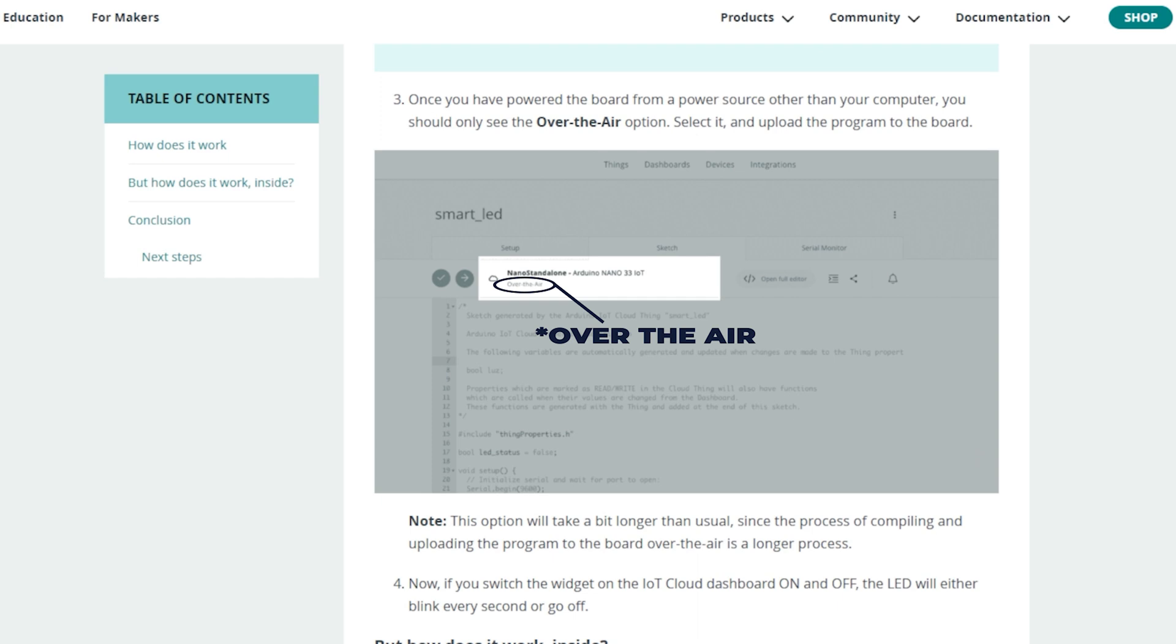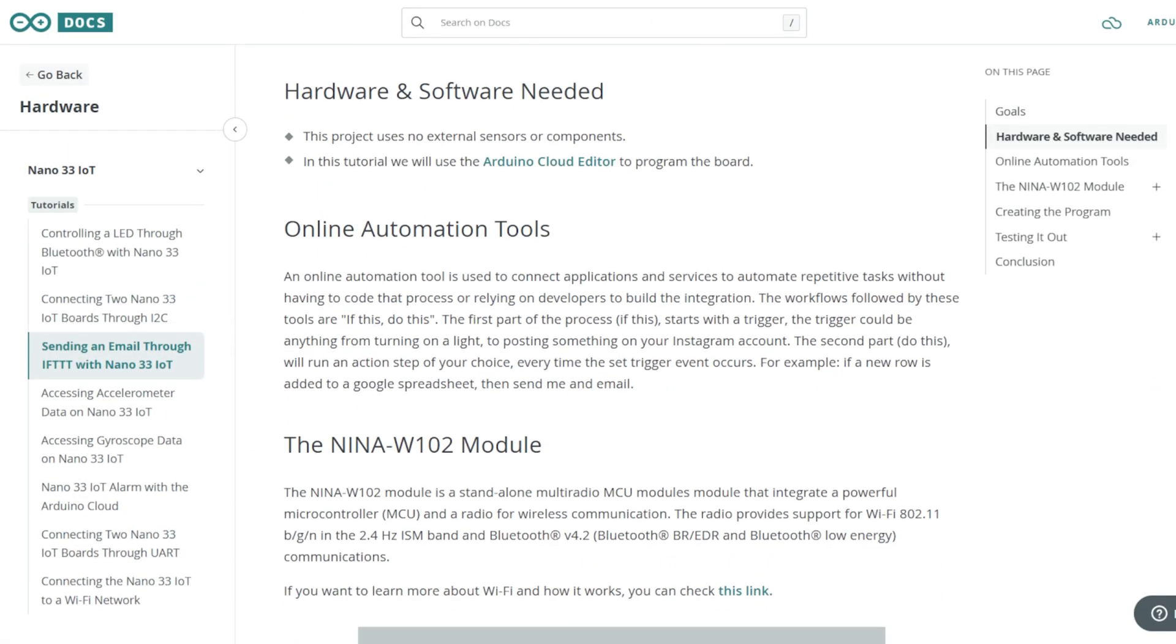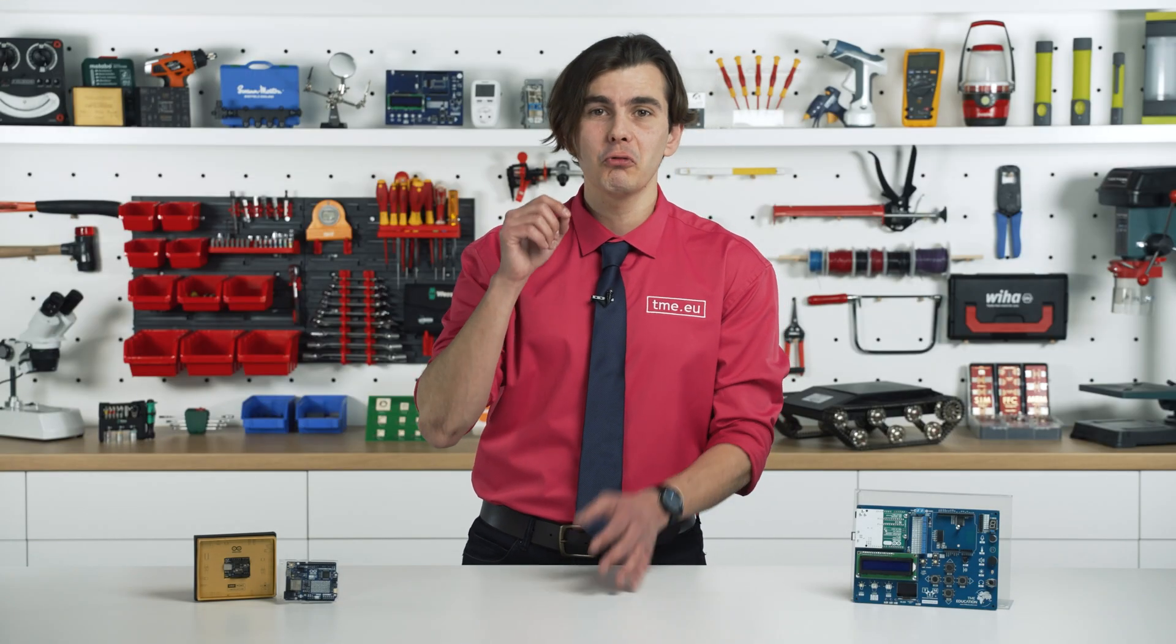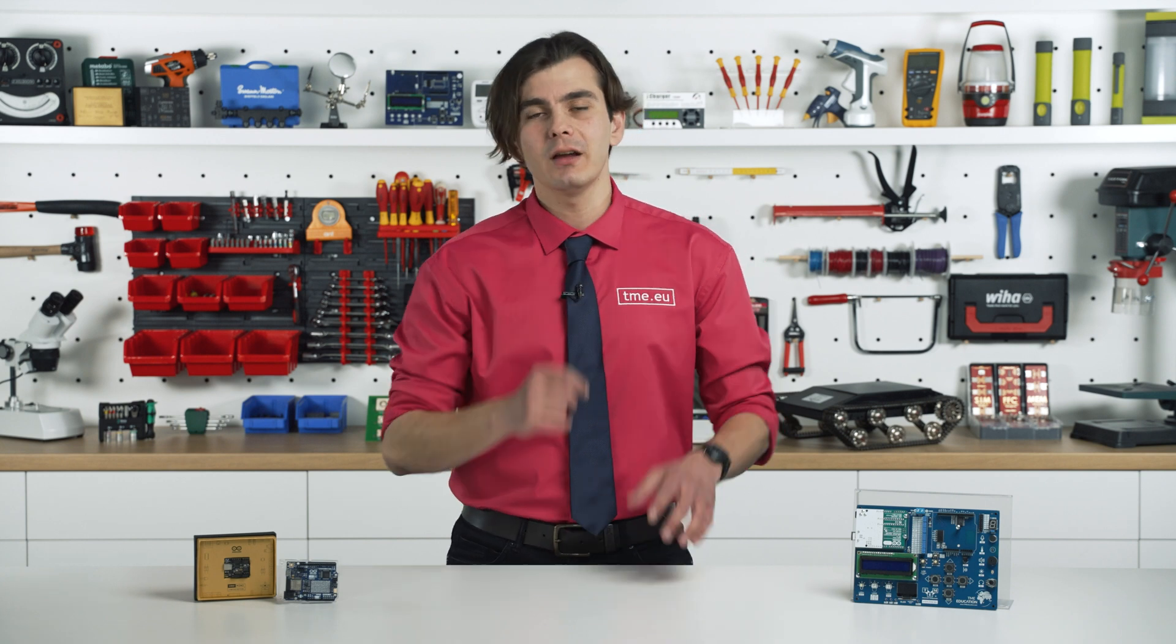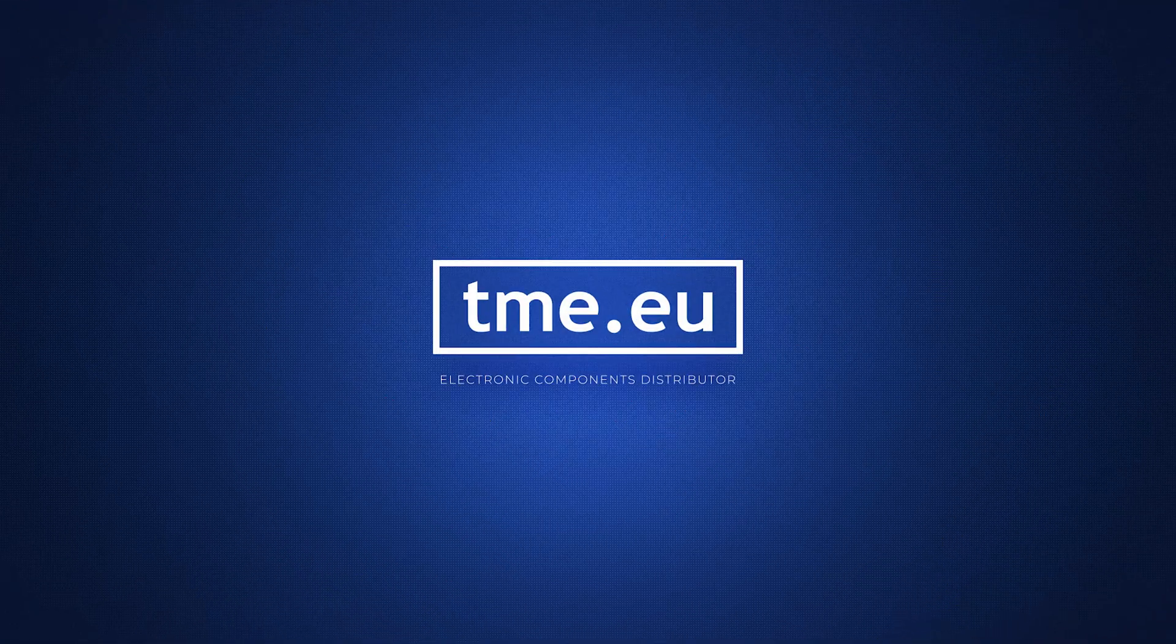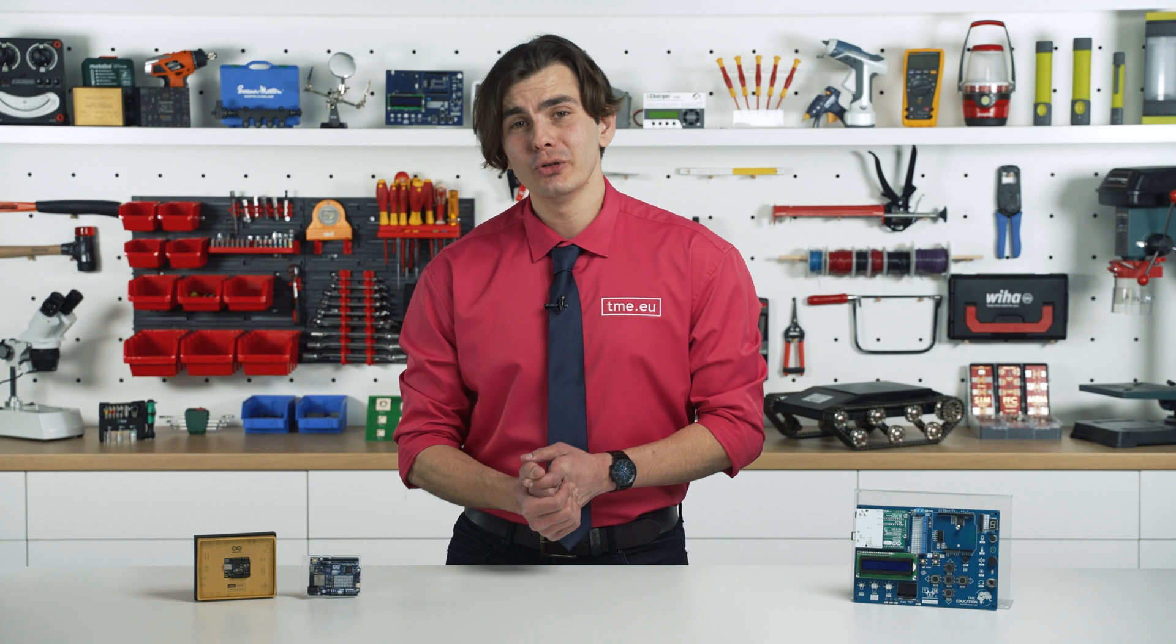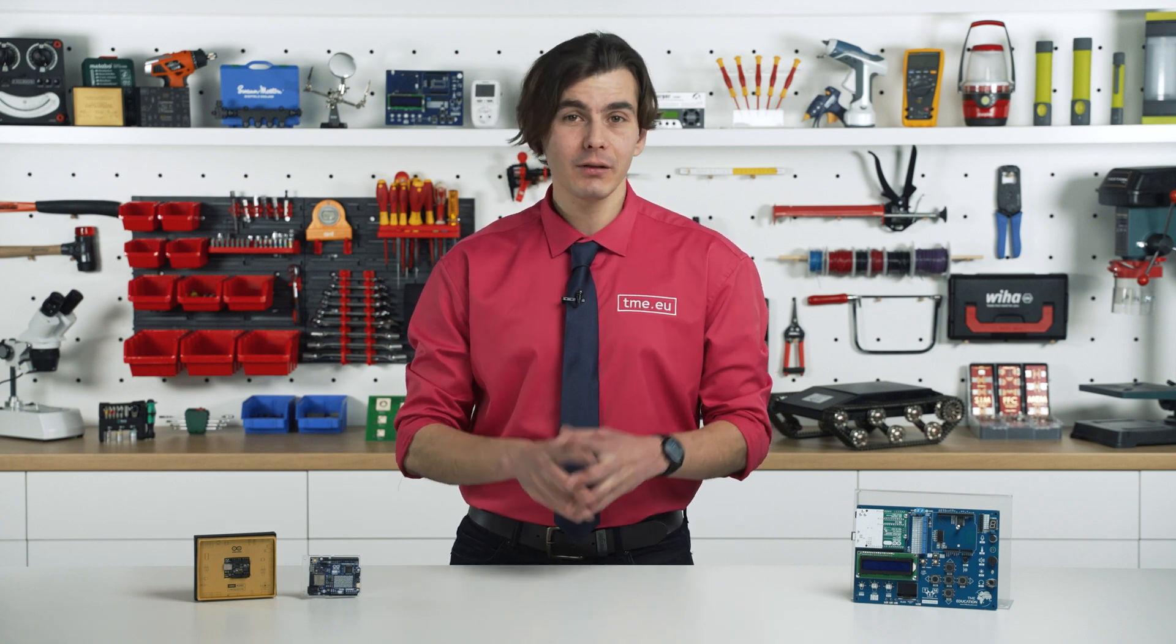And no-code automation allows you to create 'if this then that' scenarios. From what I understand, it's like coding for babies, but in a good way. It simplifies programming so anyone can build automation without writing a single line of code. So now let me show you how you can get started with the Arduino Cloud through a quick demo.